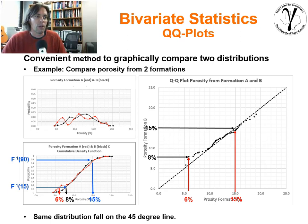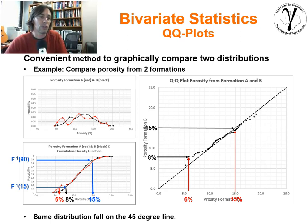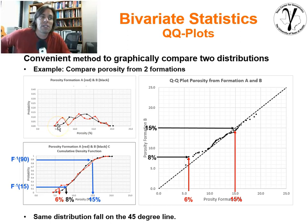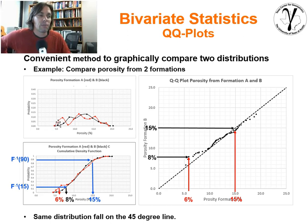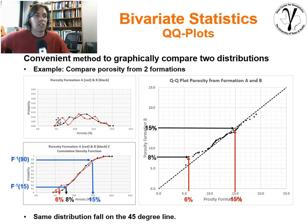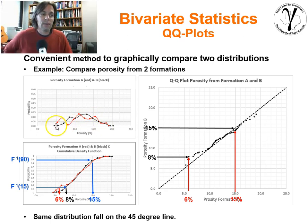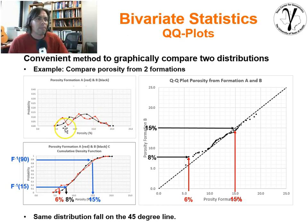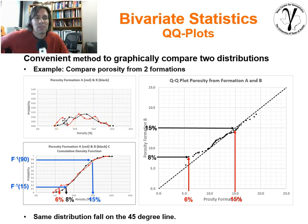So, QQ plots. It's a very convenient methodology for being able to compare two distributions to each other. Let's give ourselves a very simple example. We have two data sets, but very similar. I have calculated binned PDFs — probabilities over intervals — for both the red, or formation A porosity, and the black, which is formation B porosity. If you look at them, they have about the same min and max. There's a little bit of noise, probably too few samples, so there's a bit of noise within the binned PDF.